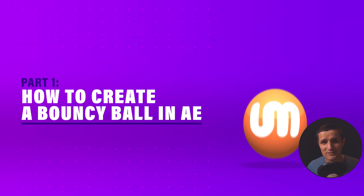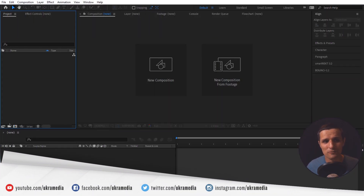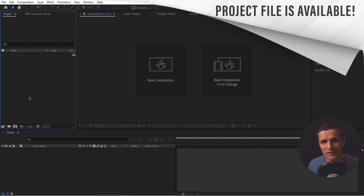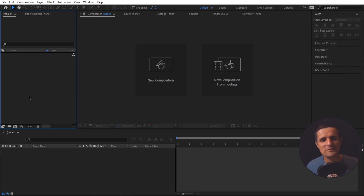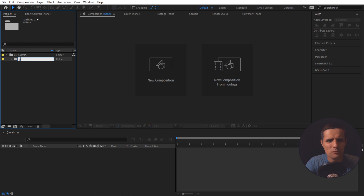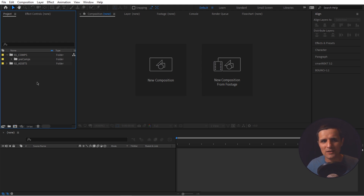So we are in After Effects. I'm going to start fresh from the very beginning. We're going to go to the project panel and stay organized — we're going to create some folders here, a basic structure, because things get pretty busy quickly. We're going to create a new folder called '01_comps' where all our comps will go. Then a subfolder called 'pre-comps', and one more folder called '02_assets'. You can go further and create subfolders for rasters, vectors, footage, and things of that nature.